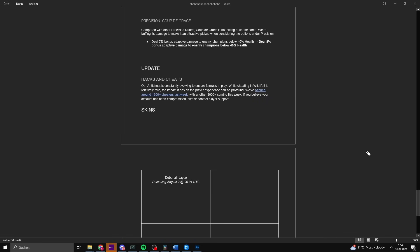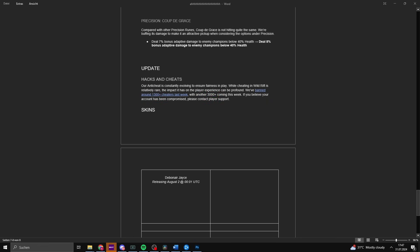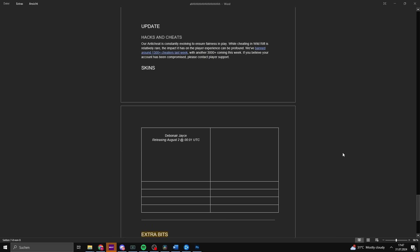Update: Hacks and Cheats. Our anti-cheat system is constantly evolving to ensure fairness in play. While cheating in Wild Rift is relatively rare, the impact it has on player experience can be profound. Absolutely, I've reported plenty but they haven't been banned. We've banned around 1,300 cheats last week with another 3,000 coming up this week. If you believe your account has been compromised, please contact player support. Very good, they all need to be banned. High Elo was unplayable, unbearable and annoying because these people with boost accounts run around so much in duo. I really hope this is true, so let's see how this holds true.